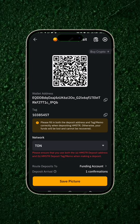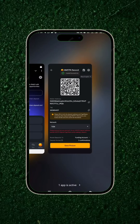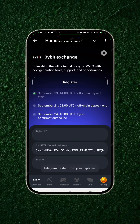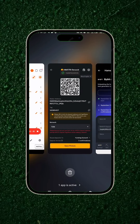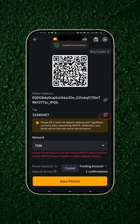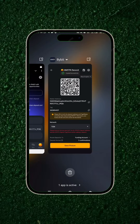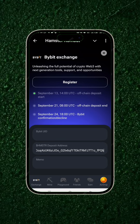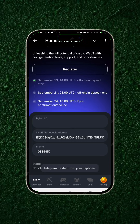Click and copy your wallet address, go back to Hamster Combat, and paste your address in the field that says 'Hamster Combat deposit address.' Then go back and copy the tag, which is the memo. Go back to Hamster Combat and paste it in the field that says 'Memo.' It's as simple as that.